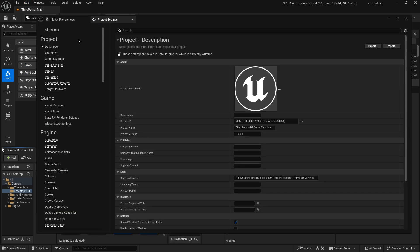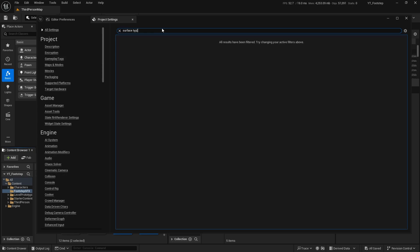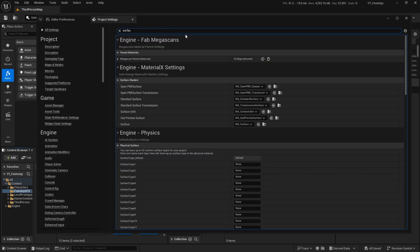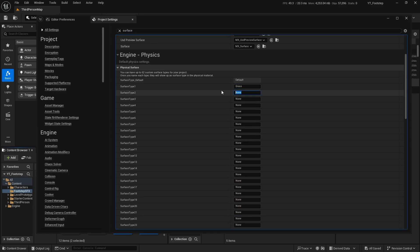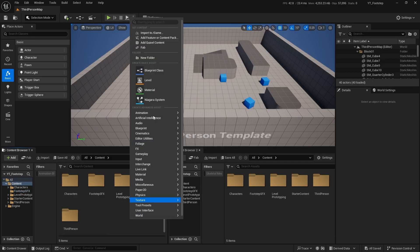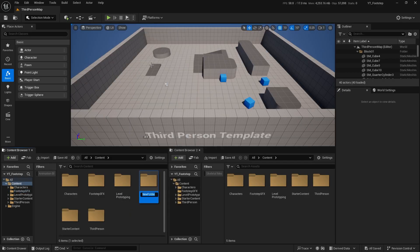Now go to Edit > Project Settings, go to All Settings, and search for 'Surface Type'. You can rename the surface types — I'll set them to Grass, Concrete, Metal, and Sand. Then in the Content Browser, create a new folder called 'Material'.